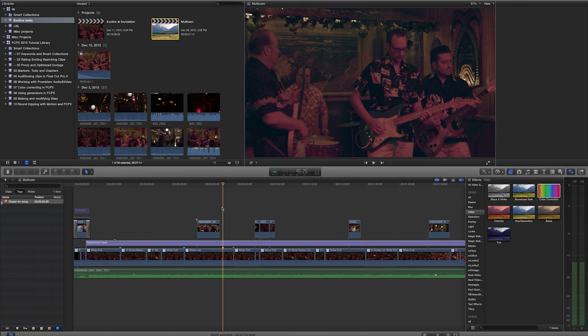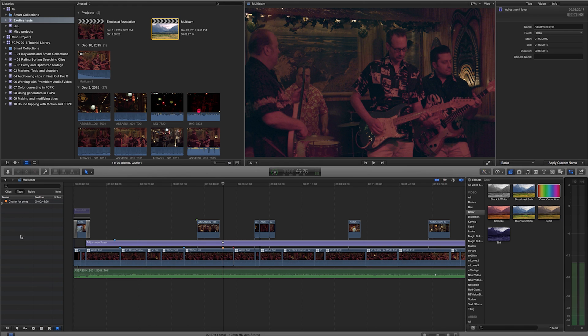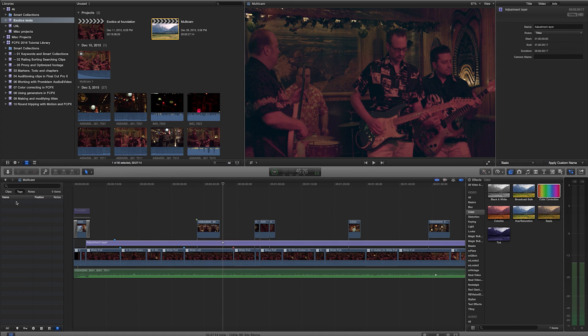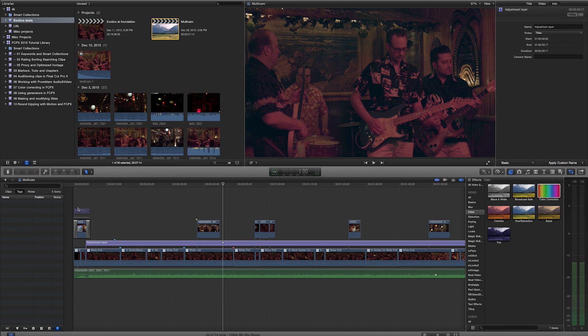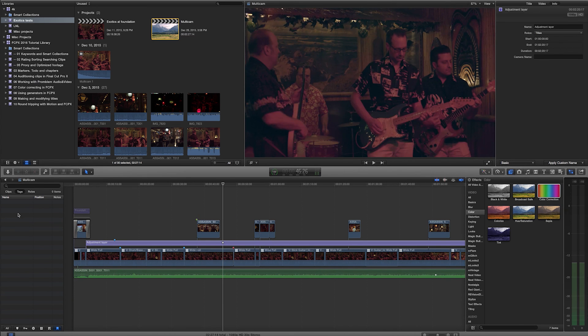Now what happens if I want to delete one of these markers? The easiest way for me to do that is to come right over here into my different markers that I have, whether they're just regular markers, to-dos, completed, etc. And I'll just click right on it and hit delete. And that will remove it both from my timeline and from my index.